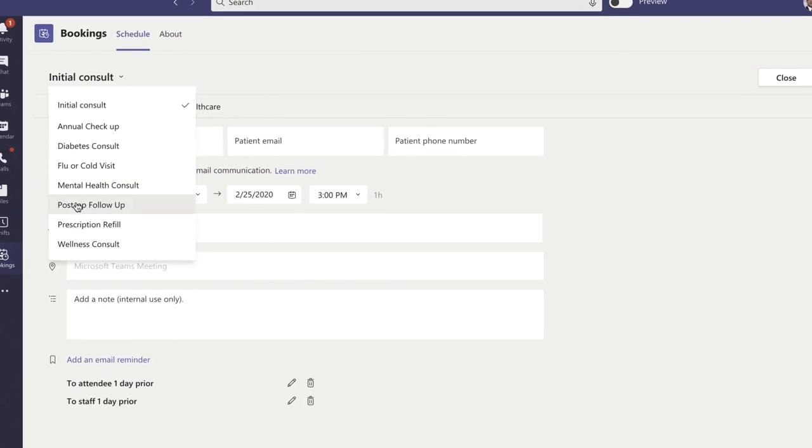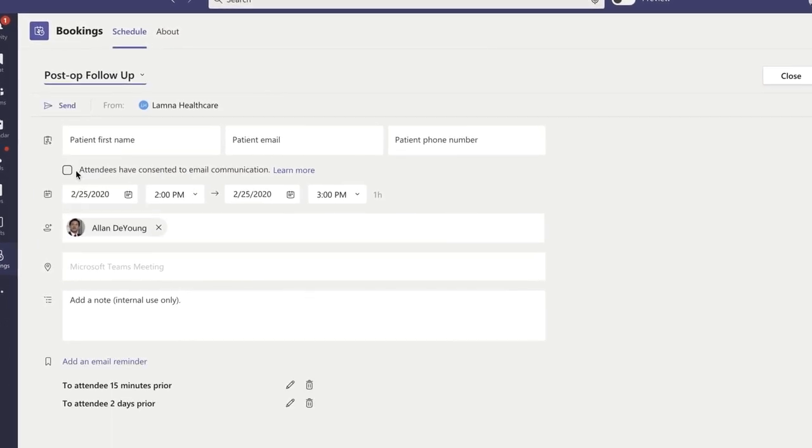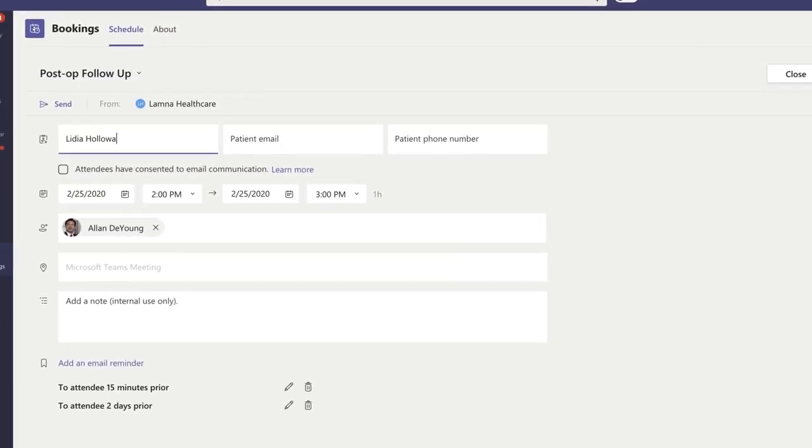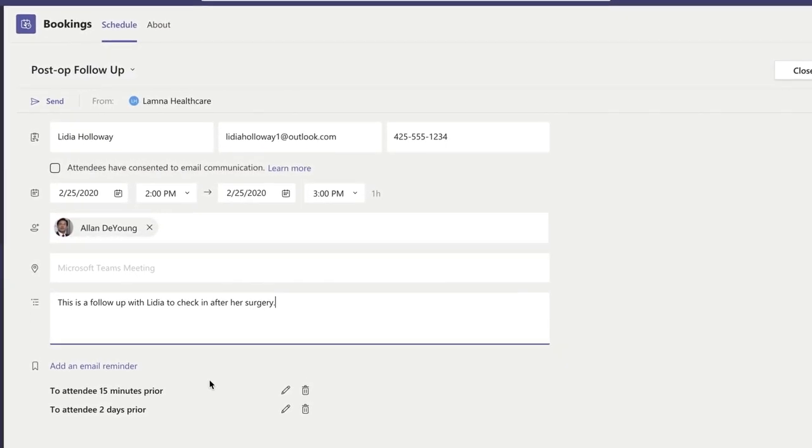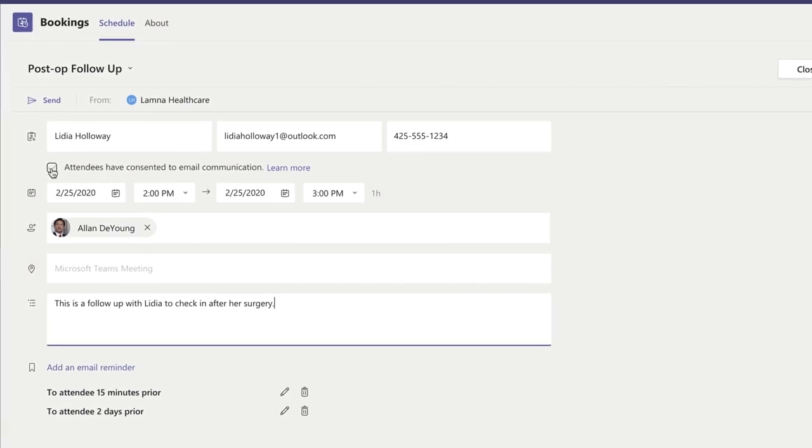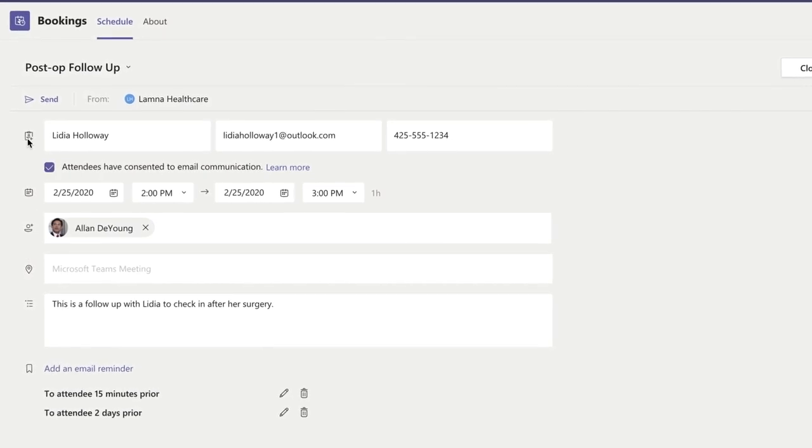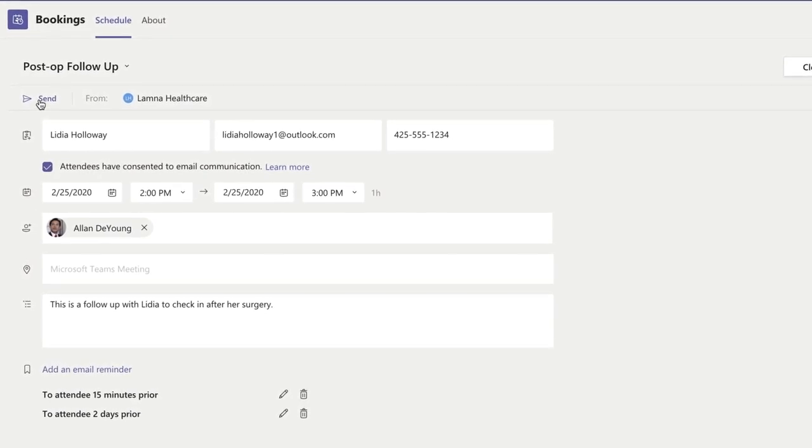Internal notes and links to documents, and those will be included in the clinician's invitation.